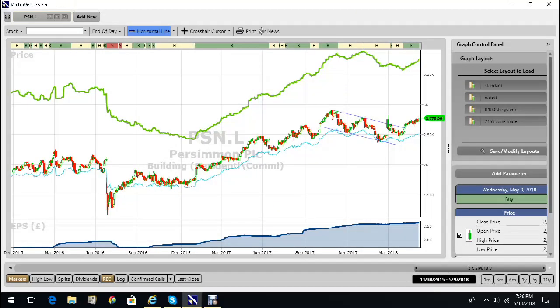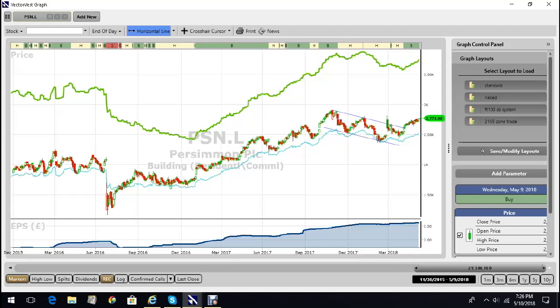So here's the chart. Now the chart looks really cool to me. First of all, it's my standard layout. Green is the VectorVest valuation. This blue line study is earnings per share, and as we can see, earnings per share over the last two and a half years growing strongly.